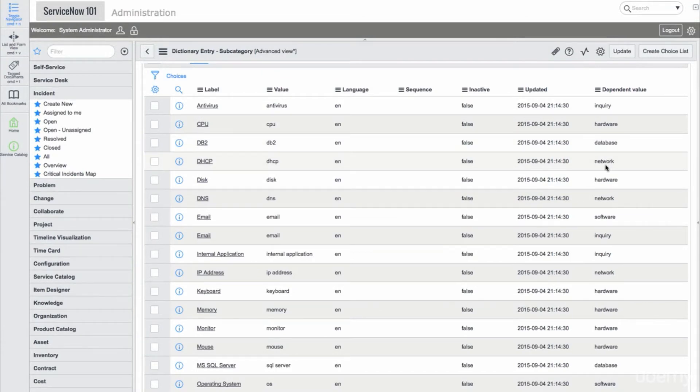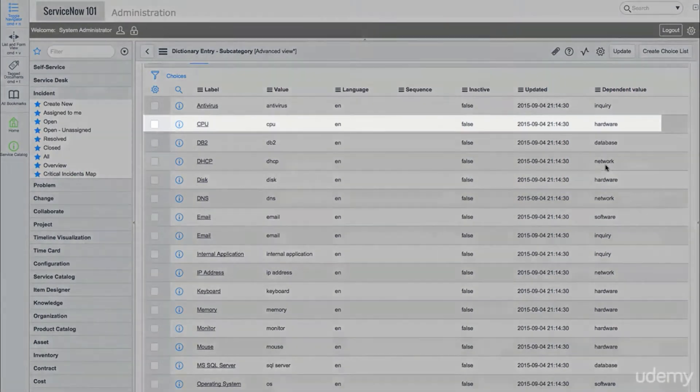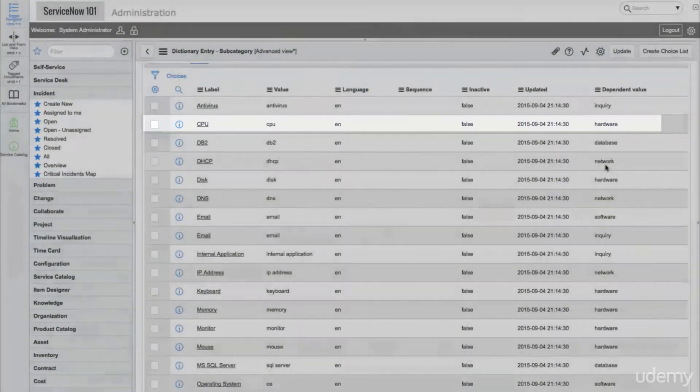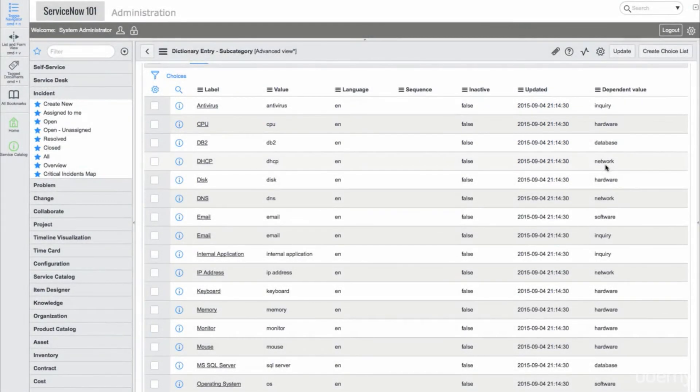So, for example, if Hardware is selected on the Category field, we'll see the CPU subcategory in the Choice list.